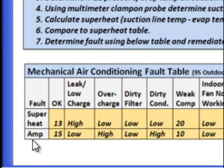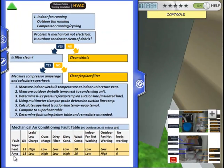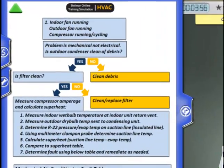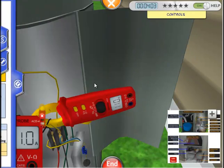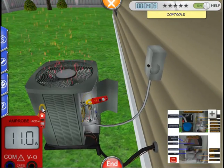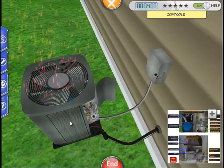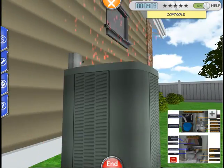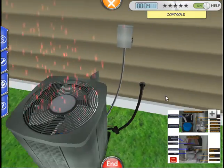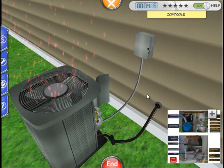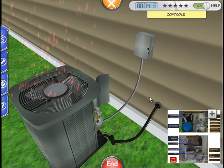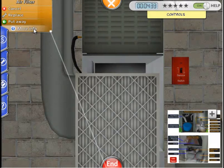First, we are going to see if there is any debris like grass, leaves, or garbage on the condensing unit. It looks clean. Next, we'll confirm that the filter is clean. Let's go to the indoor unit to take a look. I've pulled out the filter and it looks clean.